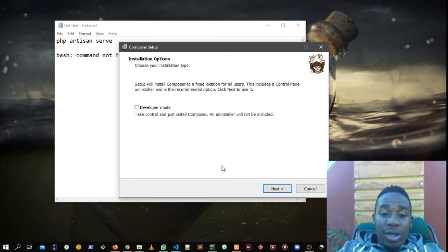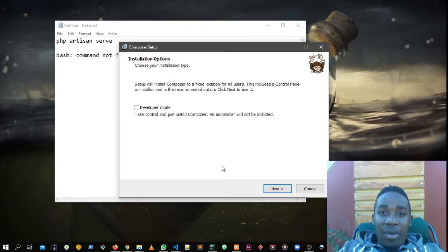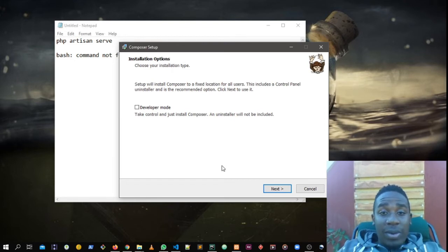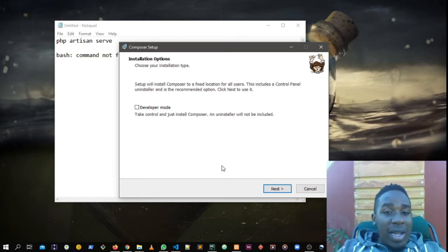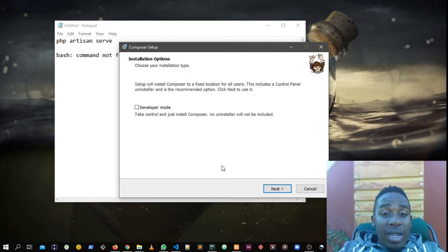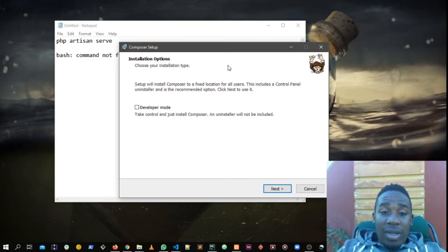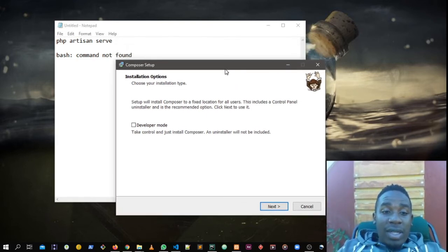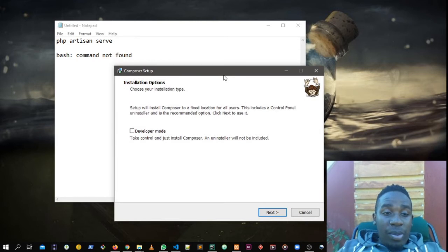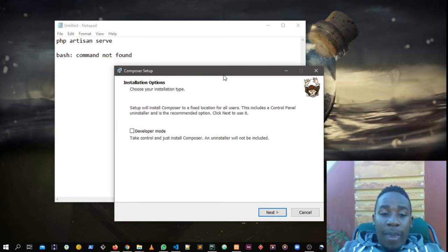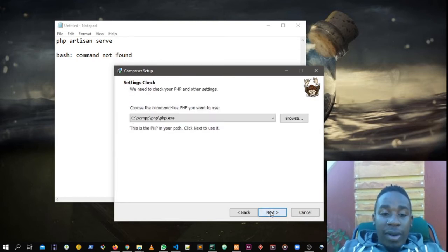This issue disturbs a lot. When you run your Composer, it tells you it's not recognized or something like that. In the project it tells you bash command not found, as I wrote on the notepad there.